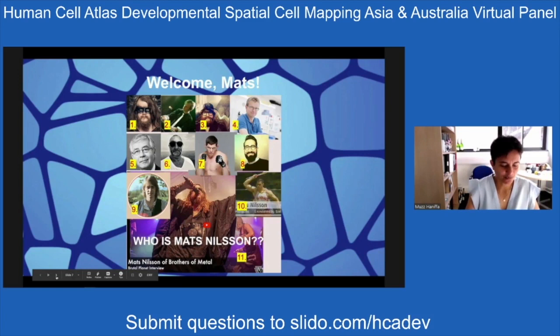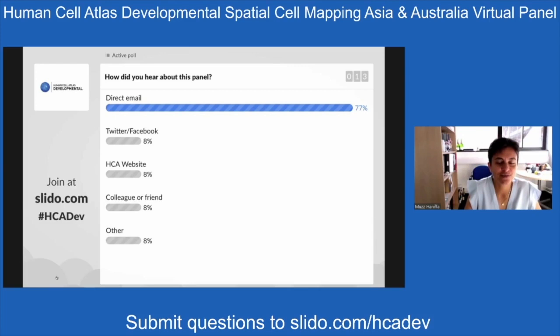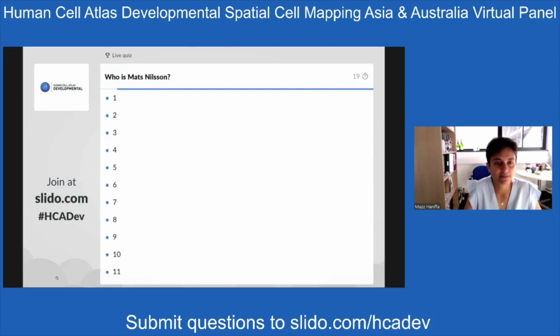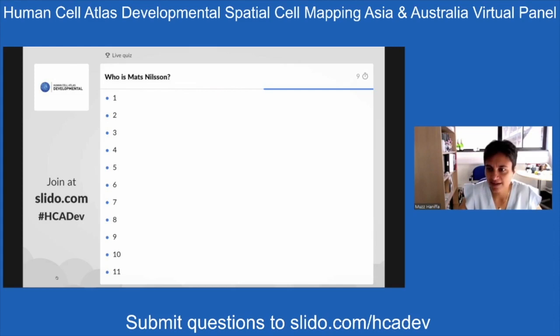Our first speaker is Mats Nilsson — we want you to take a poll in Slido and guess who you think is Mats from several options. A lab-based background might be helpful as a clue. Mats is based at SciLife Lab in Stockholm, where he's the site director. He trained in Sweden and the Netherlands and has spent many years on technology development in molecular analysis.